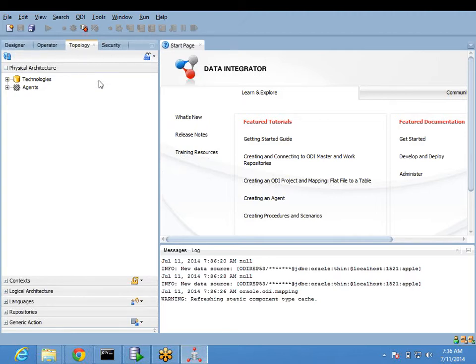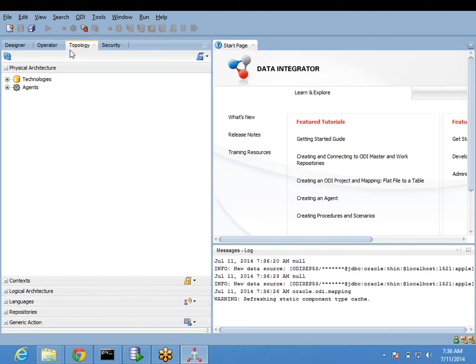Back to ODI. First of all, we have to establish connectivity to the databases from where you are planning to read or load. That is all done in Topology.